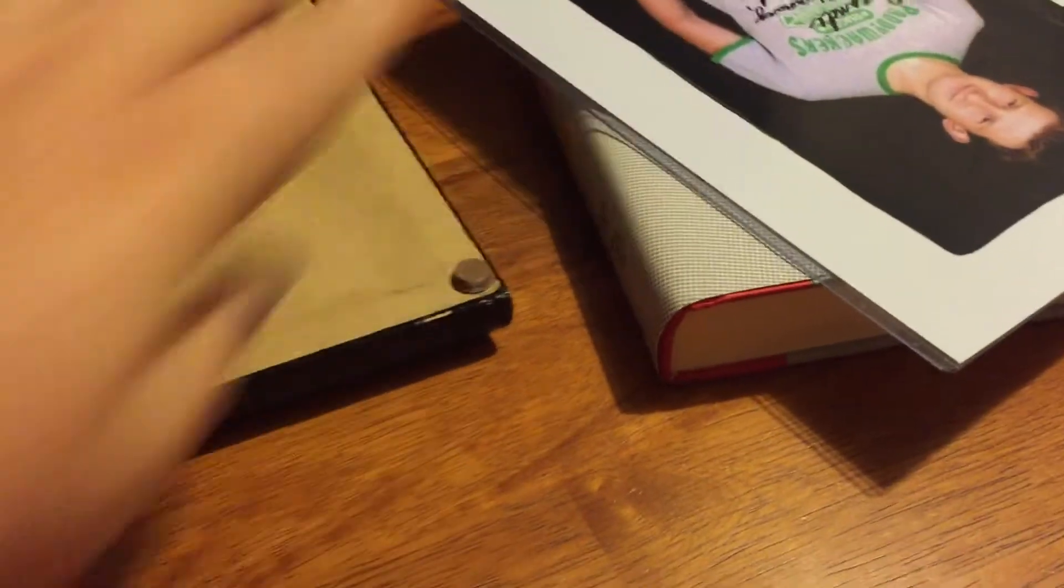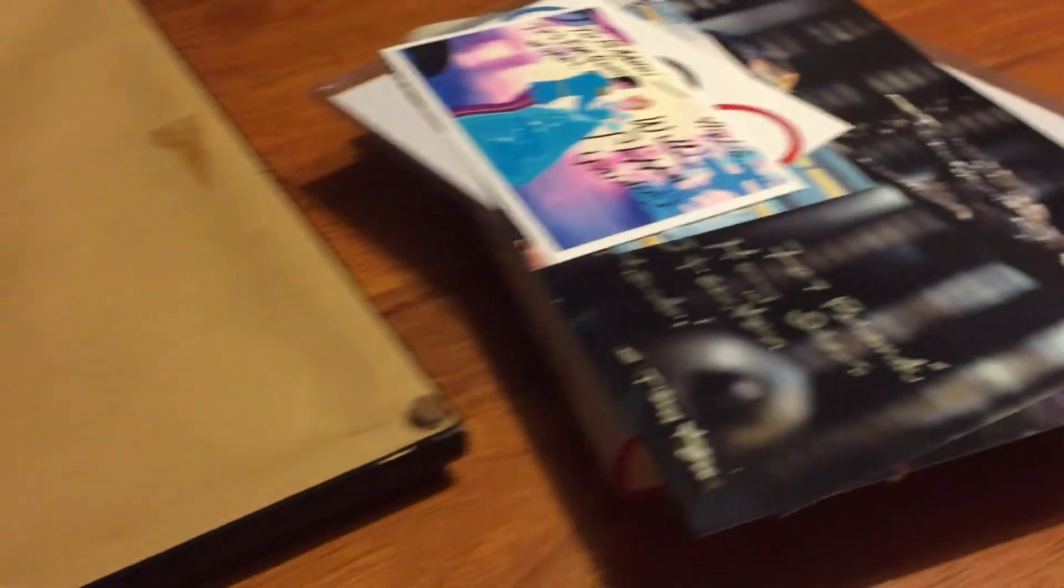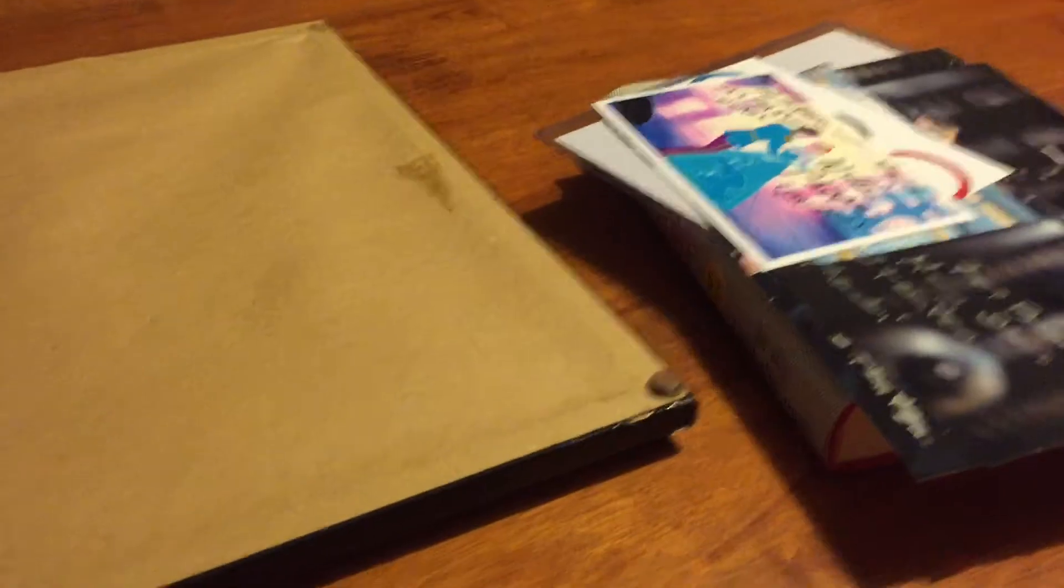And Are You There God? It's Me, Margaret, and Wifey, and all of her other books. This is one of her grown-up books, so I haven't read it yet, so now I have a new book, and I have an autograph, so perfect gift, I think.